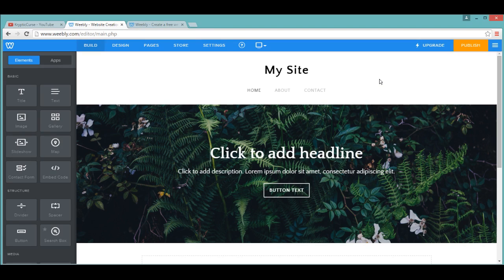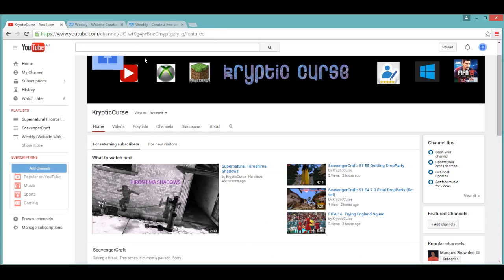Hey guys, it's the Cryptic Curse here and today I'll be showing you all how you can get a free password protected page on Weebly. This is actually made by Lobster Productions, but he no longer shows his code on his website, so I'll be showing you all how to do it now.